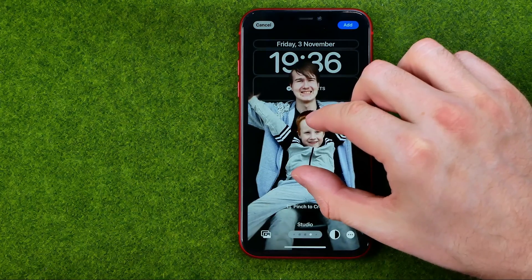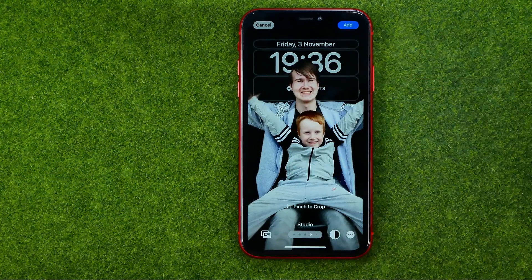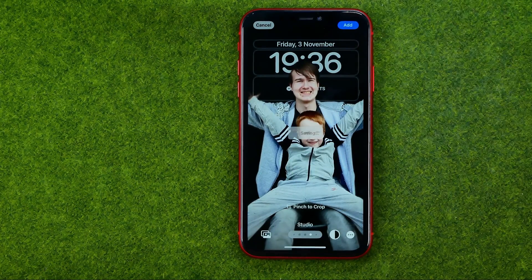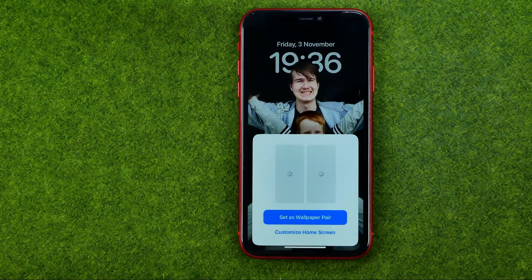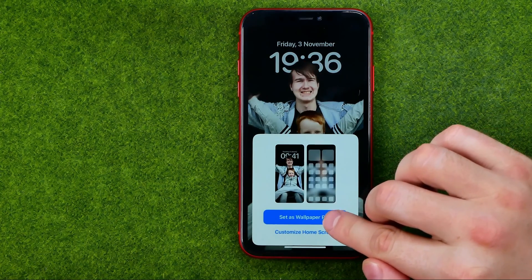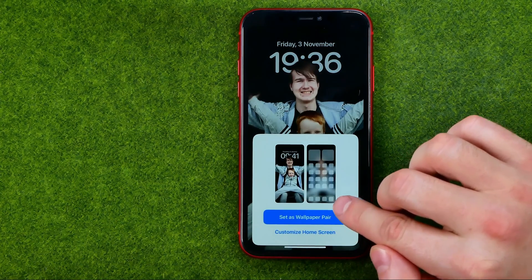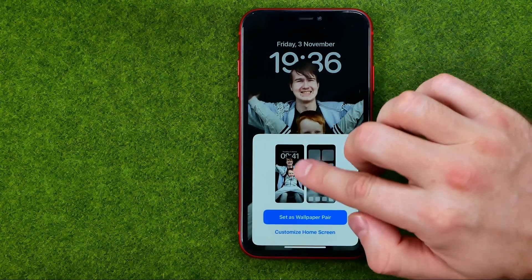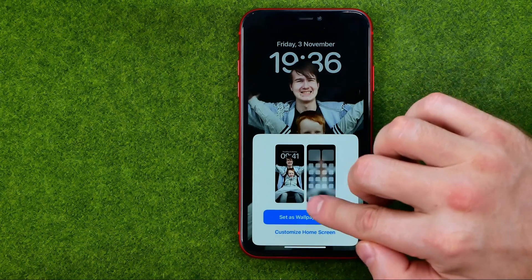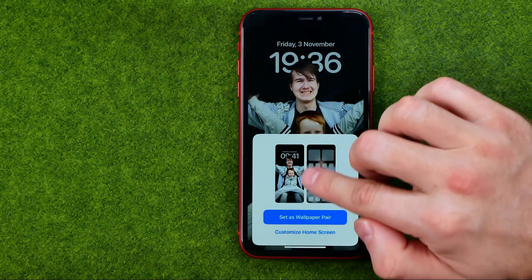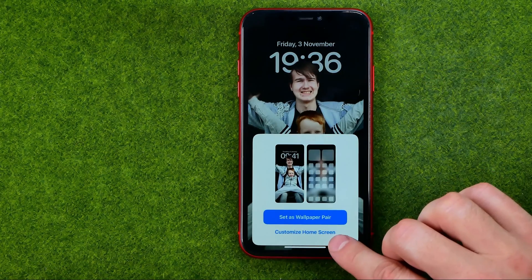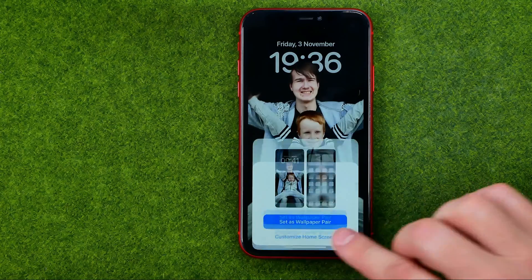Once you are happy with the result, tap right here at Add. Then if you don't want to have your main home screen blurred, tap Customize Home Screen.